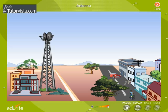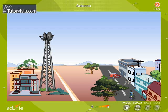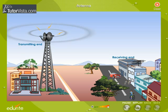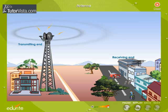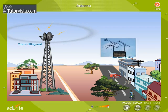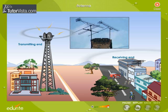An antenna is a vital component of any communication system, used at both the transmitting end as well as the receiving end. An antenna is basically a conversion device and is made up of a long conductor. At the transmitting end, it converts electrical energy into electromagnetic waves and then radiates them into free space.